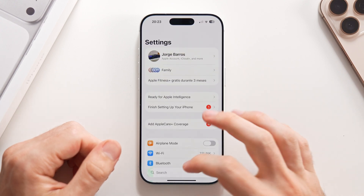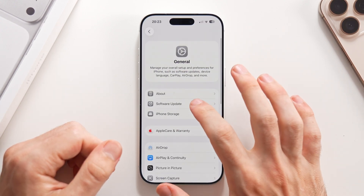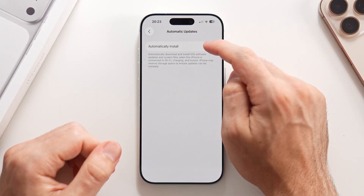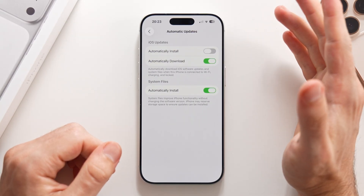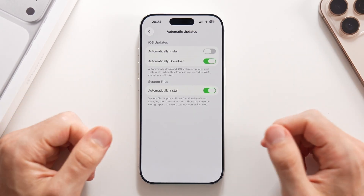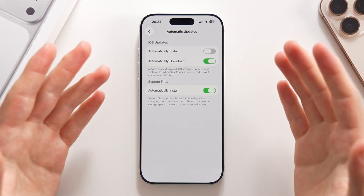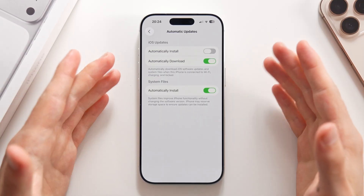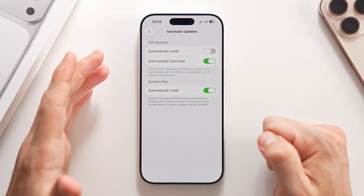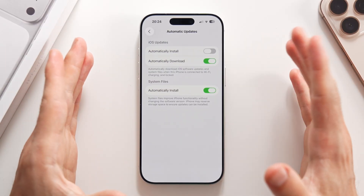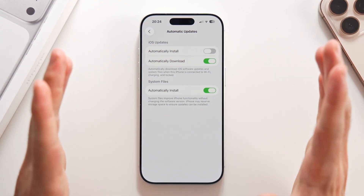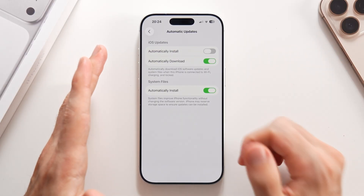Go to Settings, swipe down to General, tap on Software Update, and right here on Automatic Updates, I suggest you turn the feature off. Lately Apple has been releasing some software updates with bugs, issues, and very poor optimization. So I would suggest you wait to see if an update runs properly before you install it.